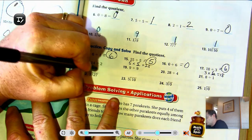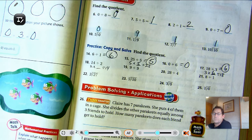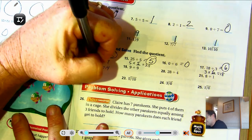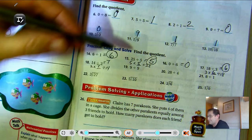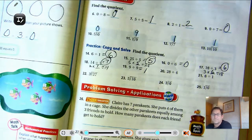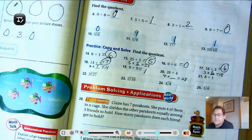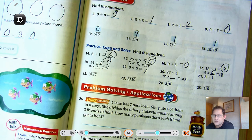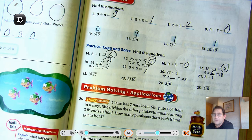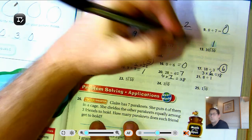Fourteen divided by two: two times what is fourteen? Two, four, six, eight, ten, twelve, fourteen — seven. If two times seven is fourteen, then fourteen divided by two is seven. Nine divided by nine? One. Twenty-eight divided by four: four times what is twenty-eight? You should know your fours times tables. Four, eight, twelve, sixteen, twenty, twenty-four, twenty-eight — seven. Four times seven is twenty-eight, so twenty-eight divided by four is seven.